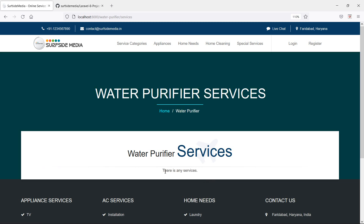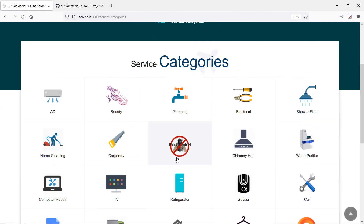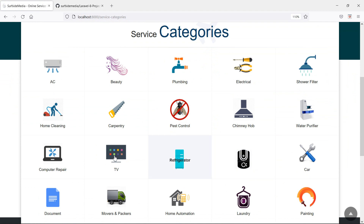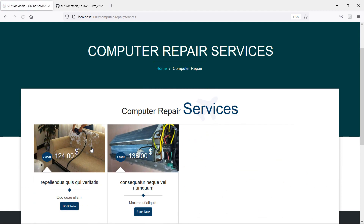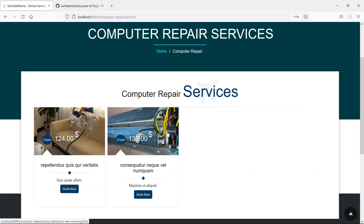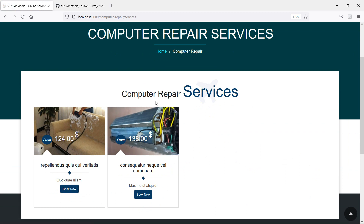Now check another category — let's click on this one. You can see the services of this category. So in this way you can show the services by their category. That's all about showing services by category. Thanks for watching this video, and if you have any questions you can ask in the comment box. Don't forget to subscribe to the channel.